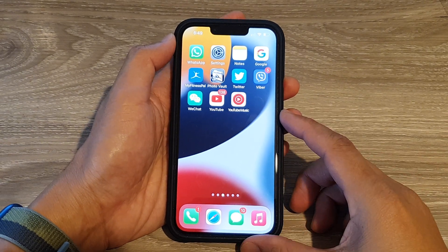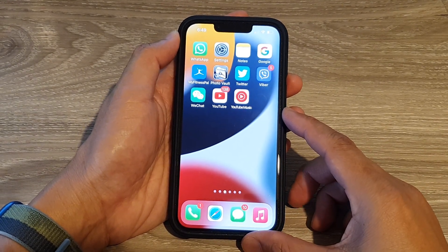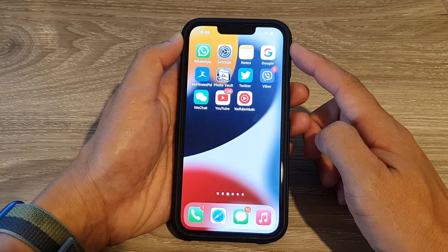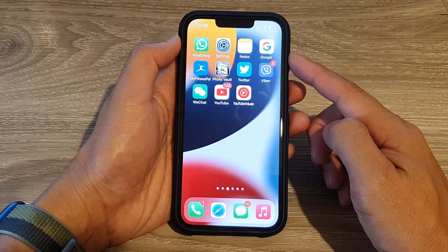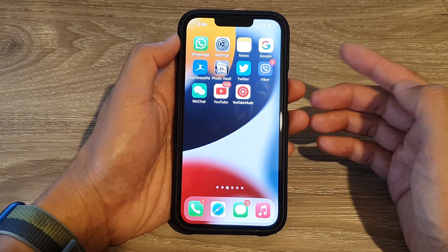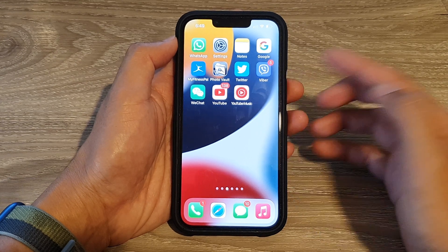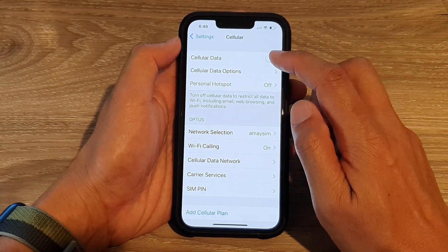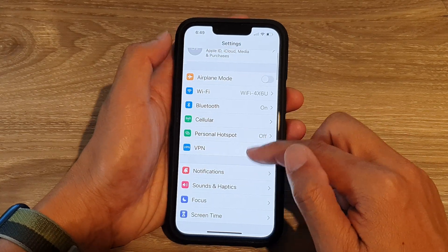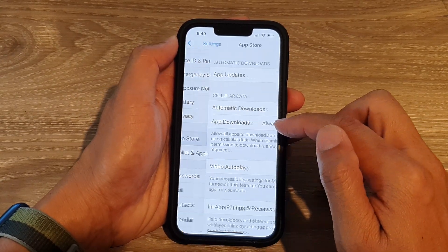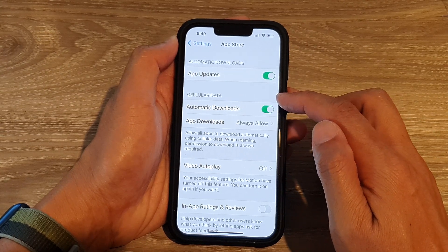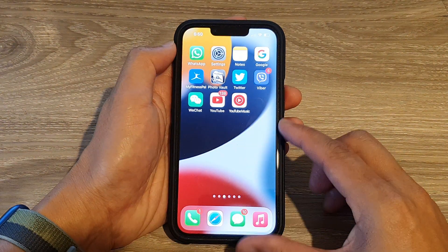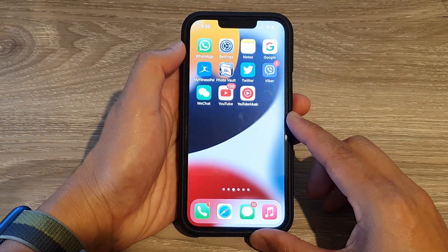Solution eight is to make sure cellular data is turned on and that the App Store is allowed to use it. If you have a bad Wi-Fi connection or no Wi-Fi, you won't be able to download apps without cellular data enabled. Go to Settings, tap Cellular, turn on Cellular Data, then go back and tap App Store, and enable Automatic Downloads under the Cellular Data section.